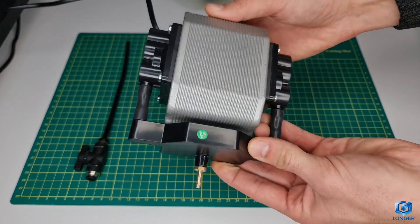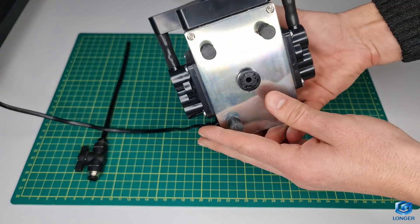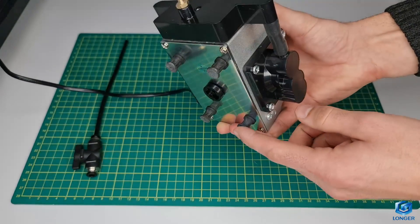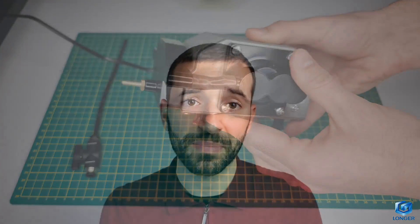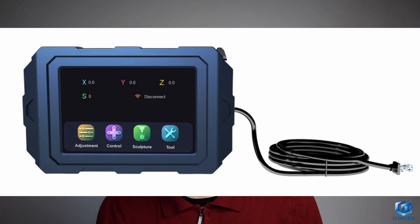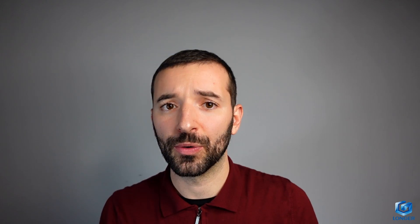The machine has a built-in offline control function, which can be used with a touch screen display, which is sold separately or through a wireless web or mobile app. This will allow you to work offline with an SD card without a PC connection.